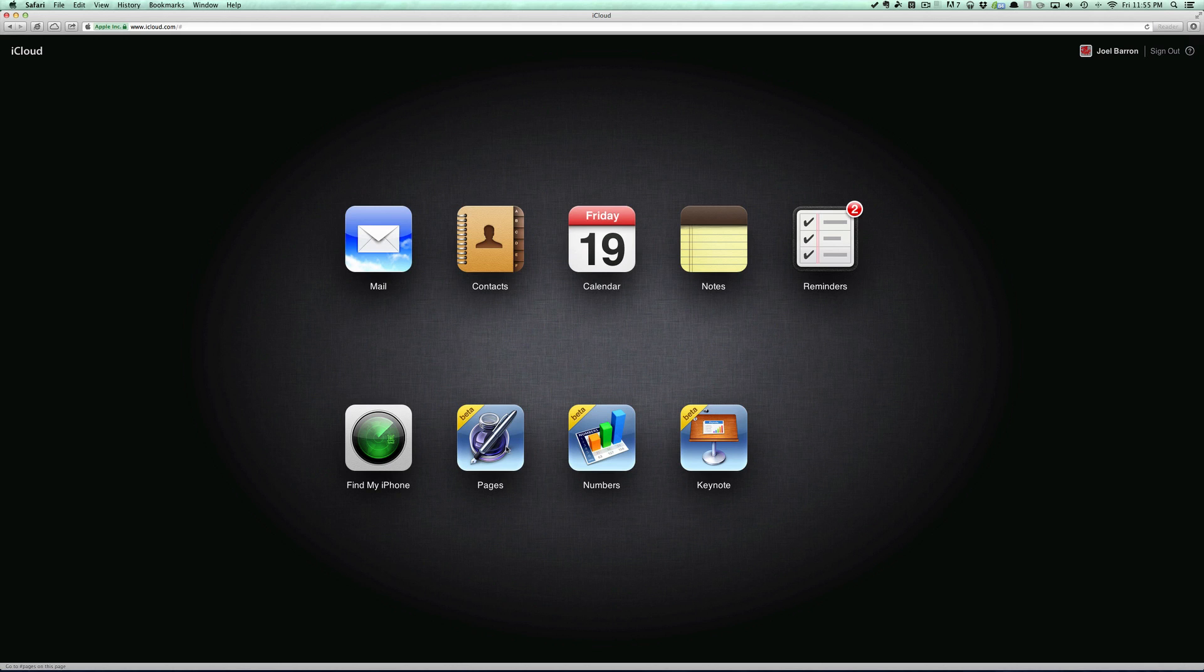Now we are able to actually have Pages, Numbers, and Keynote. So basically what iWork in iCloud is - you're able to work on documents, Excel spreadsheets, and PowerPoint straight on a web browser. Today I'm using Safari; it's also compatible in Internet Explorer and Google Chrome.